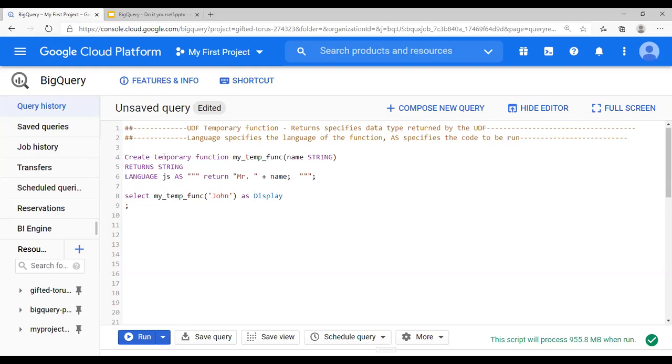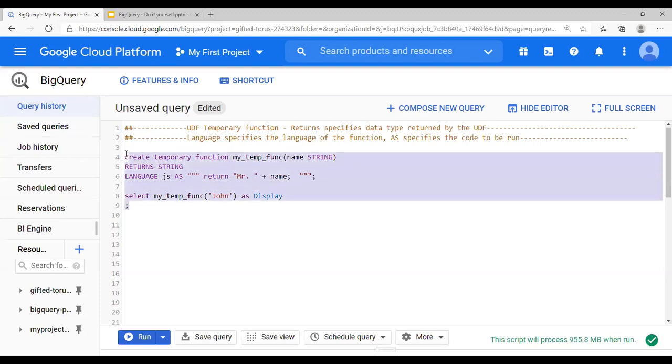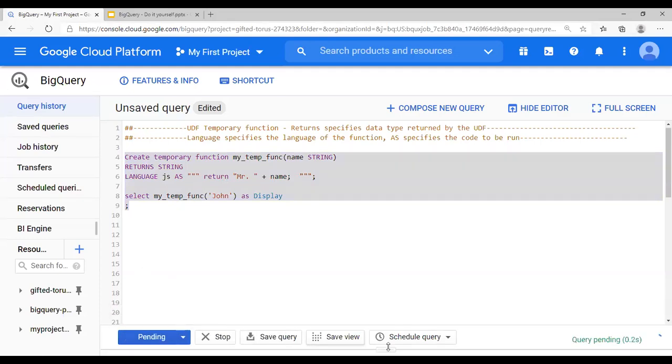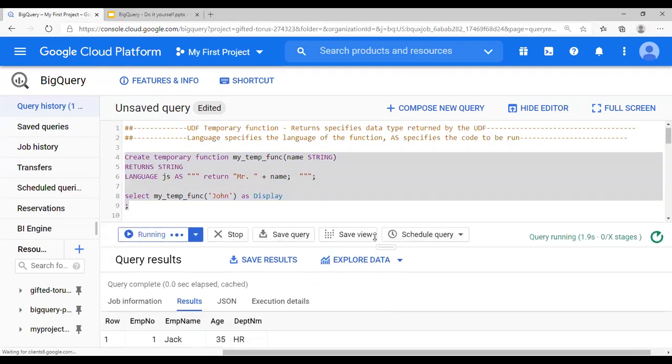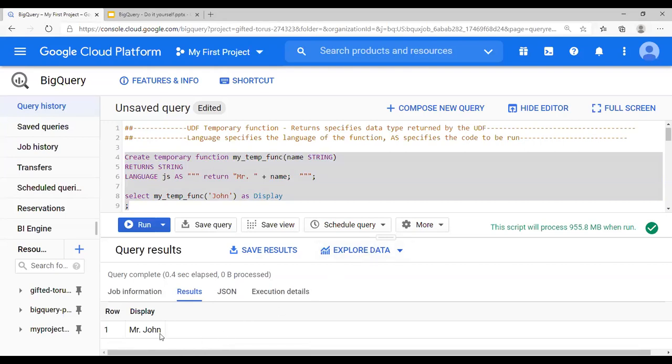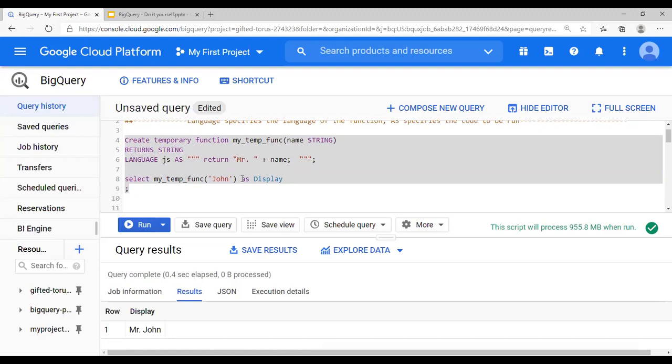So let's do user defined function. So create temporary function my temp function. Remember, it takes input a string and returns a string. I'm going to select like this. Say run, run selected. And let's look at the results. And you will see Mr. John. This is UDF.